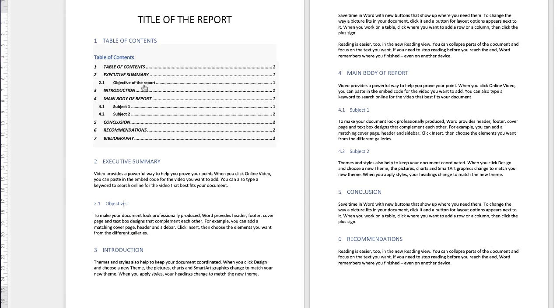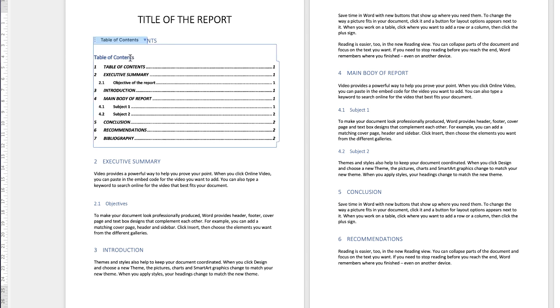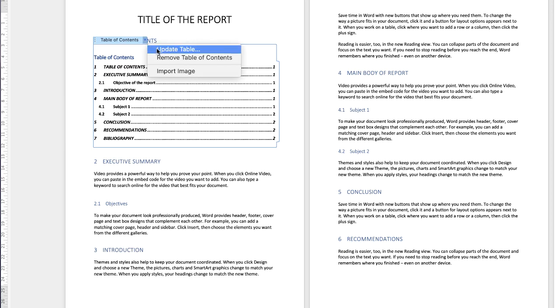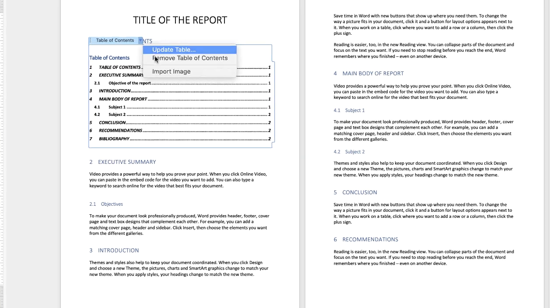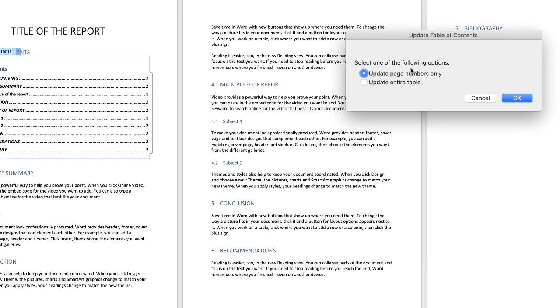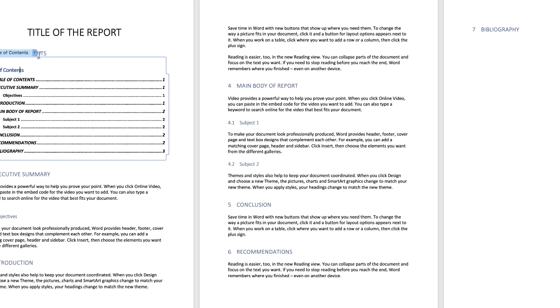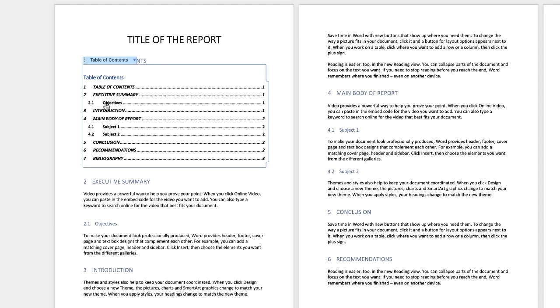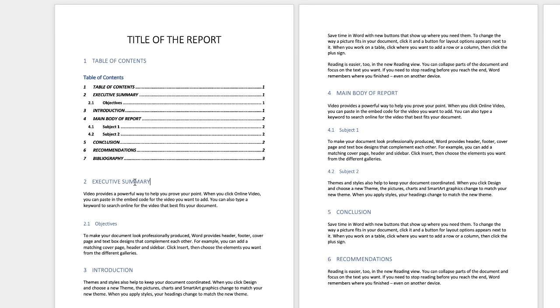Now as you can see that hasn't updated yet so all I need to do is just click on my table of contents, click on the drop down, update table, update entire table and click ok and there you can see that that has changed. So that's just a quick tutorial on going through the basics of headings and how to insert a table of contents. I hope that's helped, if it has please subscribe and have a great day.